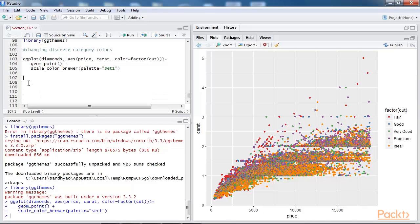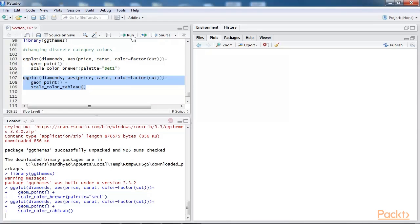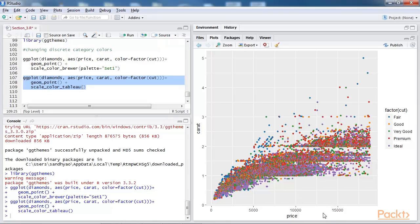Next we use a tableau color. We've already imported the library ggthemes, and let's use the tableau color with the help of scaleColorTableau function. Now run the script, and we can observe the change in color in the output.